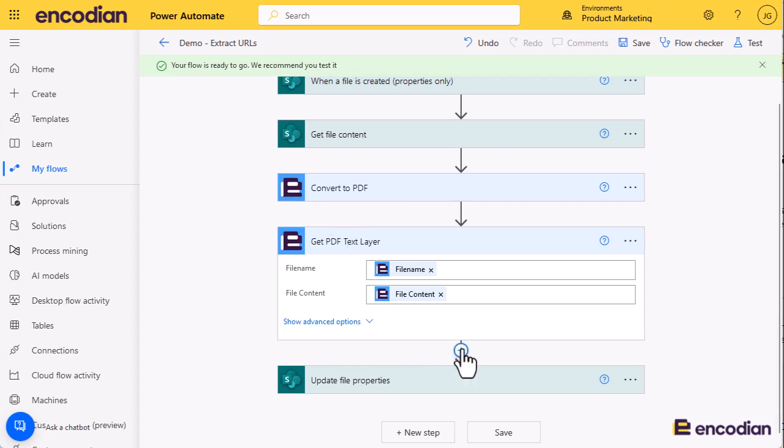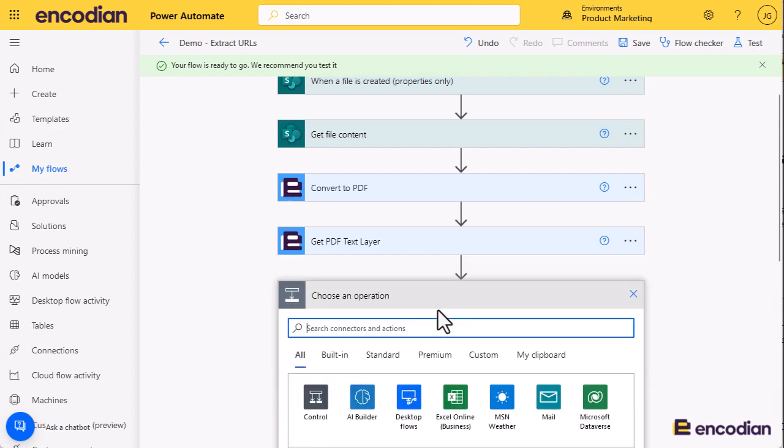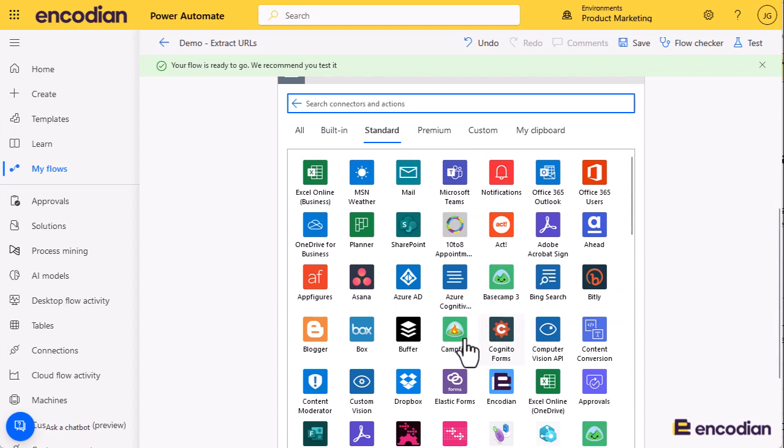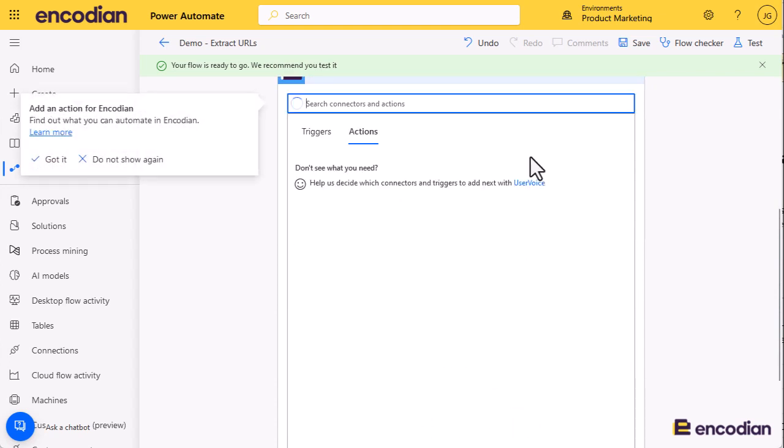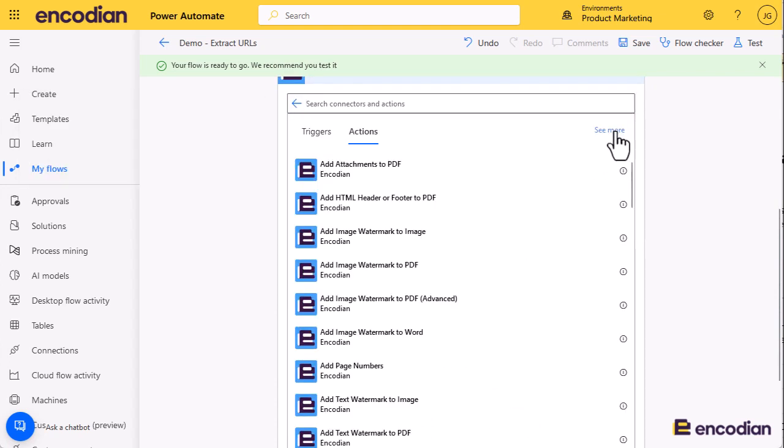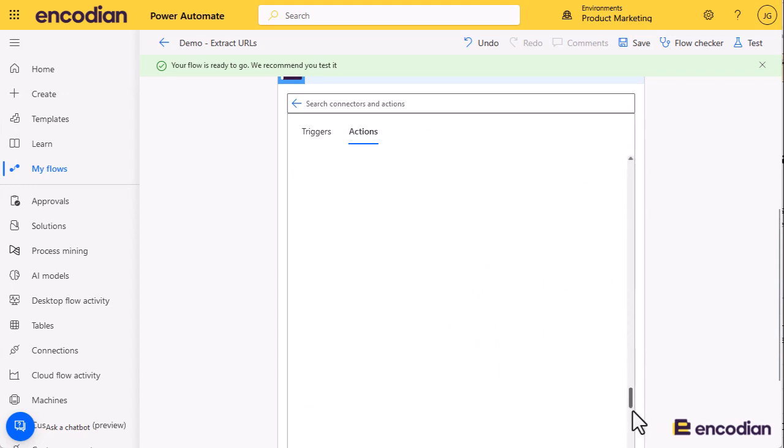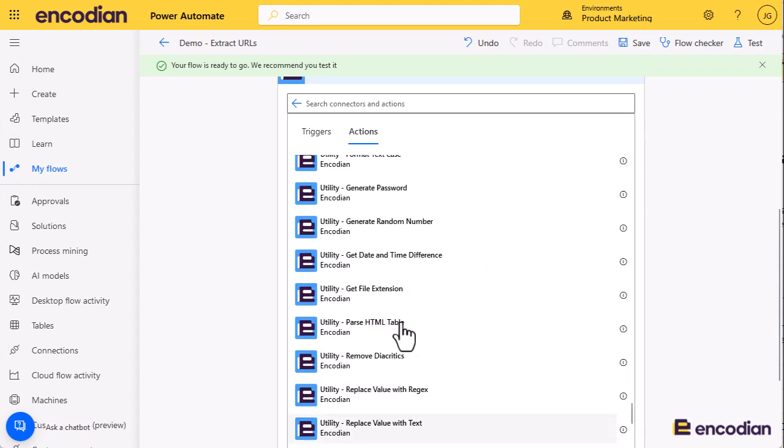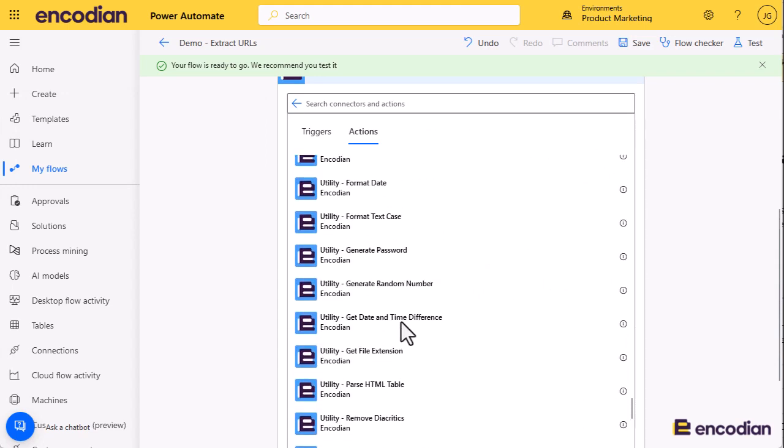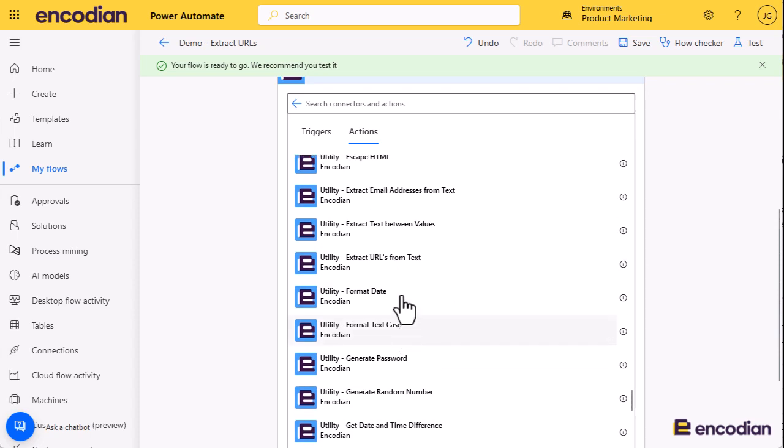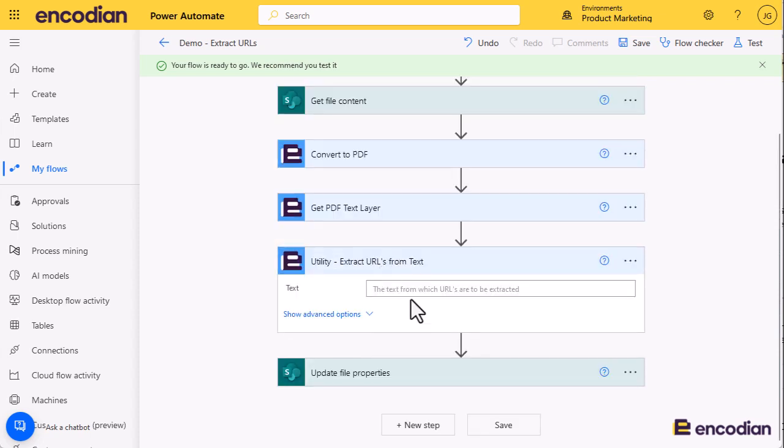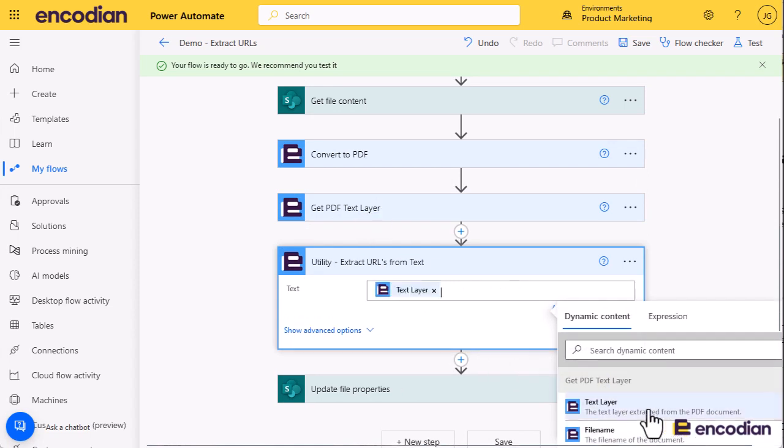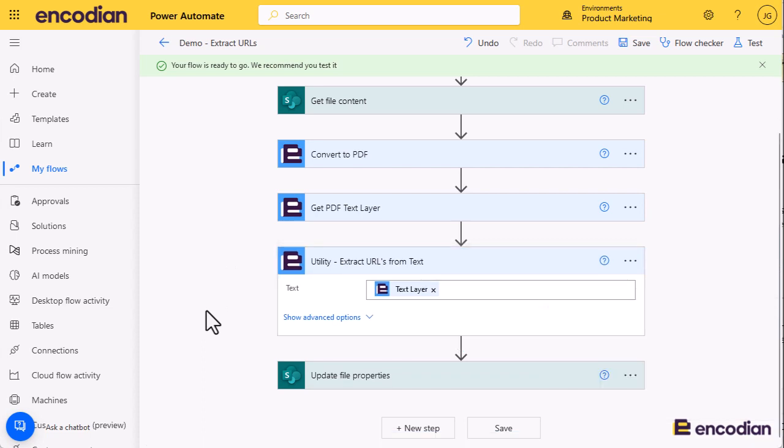Now what we're going to do is use a utility action. Let's just find the Encodian connector and click see more, because we know the utility actions are at the bottom because they're all prefixed with utility. We should have somewhere within here extract URLs from text. Perfect. What I'm going to pass to this action is the text layer that's been scraped from the document, so that is the text within it.